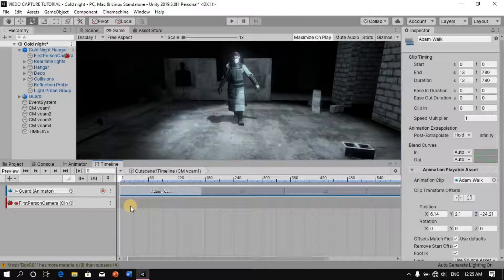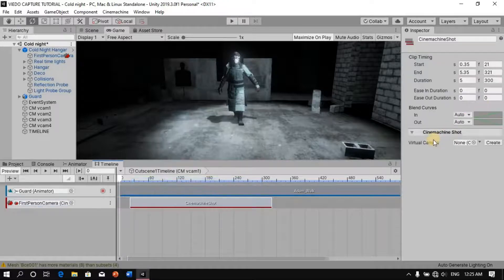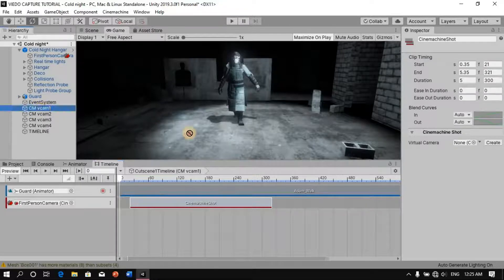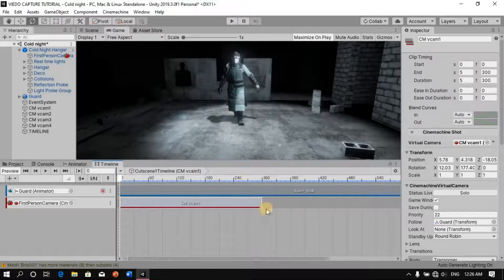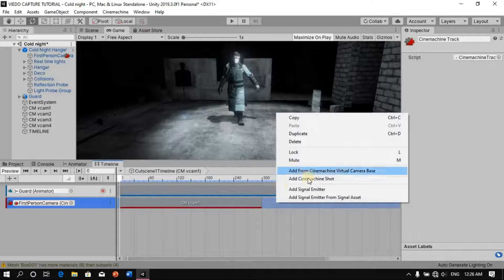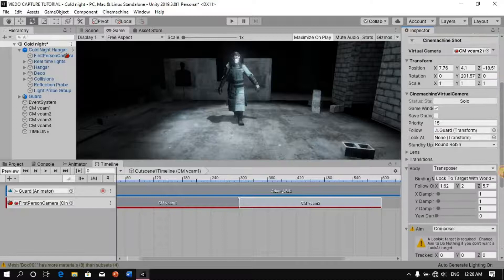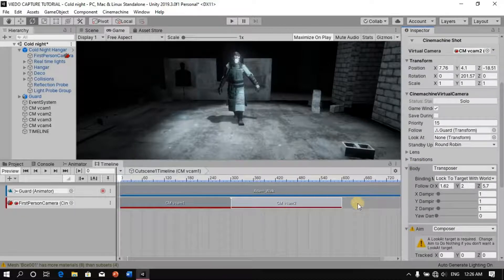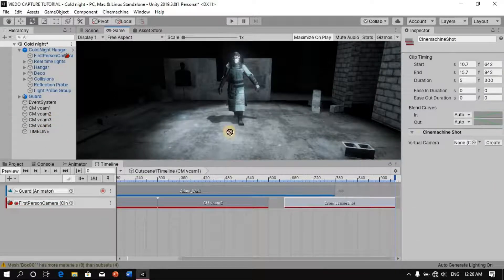I'm going to drag the camera in and add a Cinemachine Track. In our Cinemachine Track we can add our camera by saying Add Cinemachine Shot. Here we place Camera One — that's our first animation done. I'm going to add a second Cinemachine Shot with our second camera, and then add our third camera the same way.